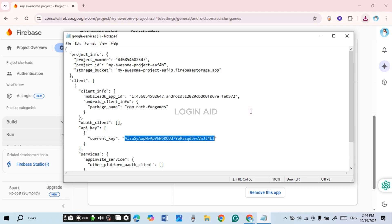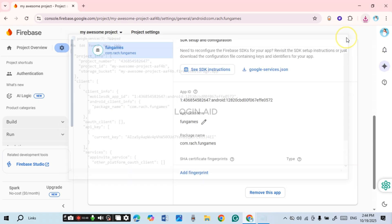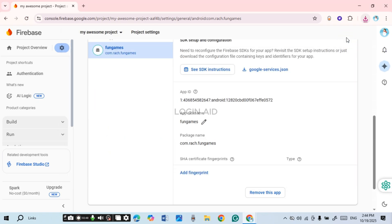So that is how you get the API key in Firebase. I hope you found this video helpful — thank you for watching.